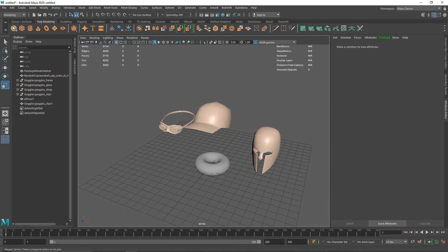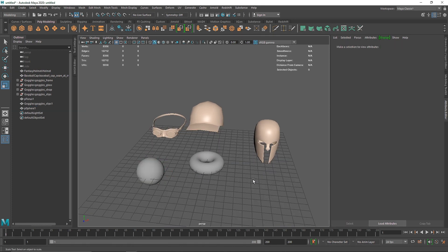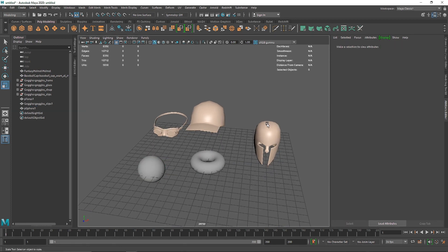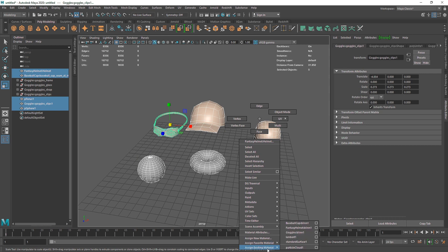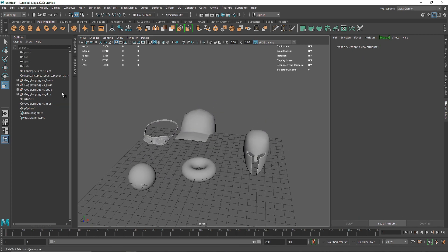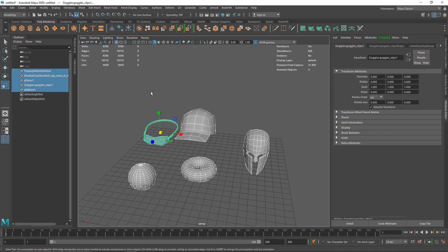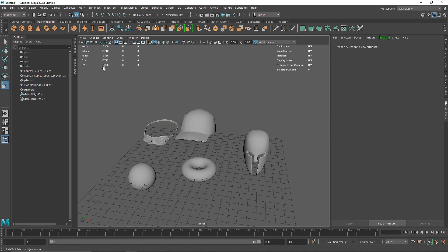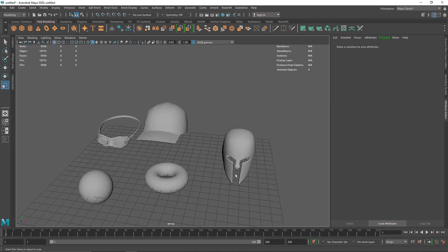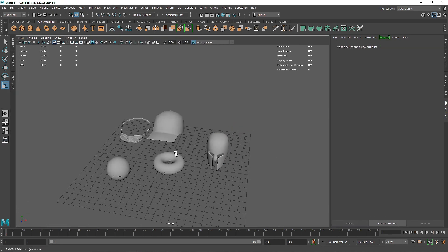This looks pretty good. We have our default mesh and I can also select one more primitive so we have something to work with. I'm going to select all of these and apply a simple Lambert material. I'm also going to delete history and freeze transforms on all of them, just so we don't have multiple groups to deal with.